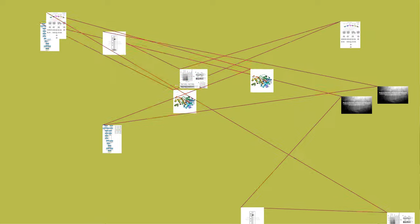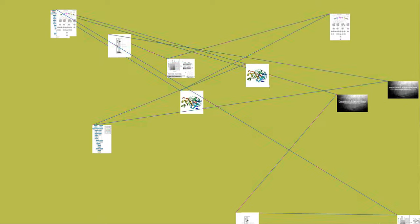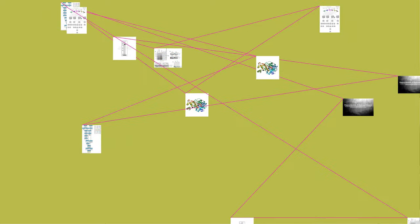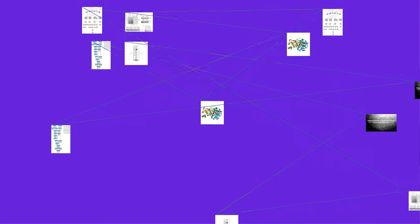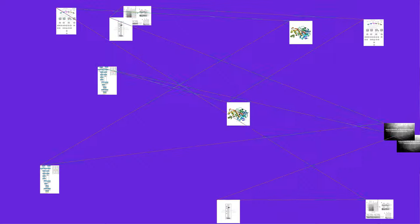In enzymology, a polynucleotide 5'-hydroxyl kinase, EC 2.7.1.78, is an enzyme that catalyzes the chemical reaction.